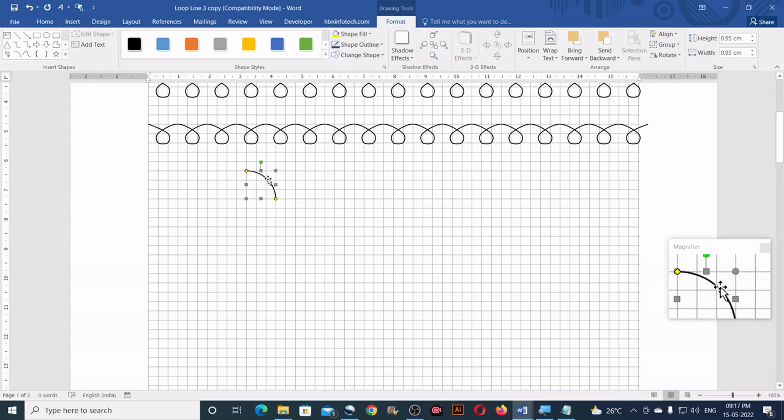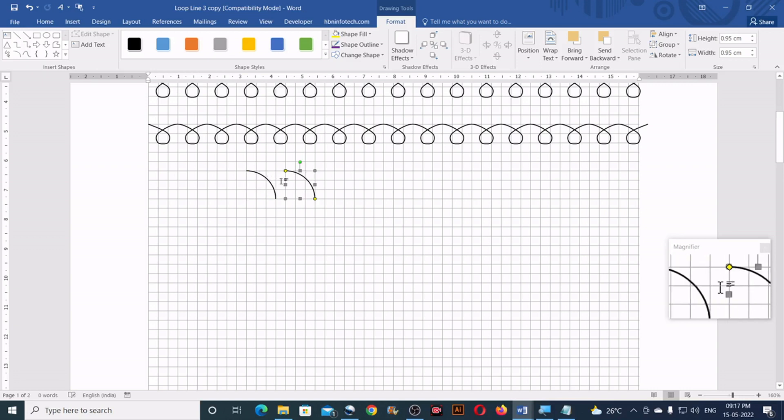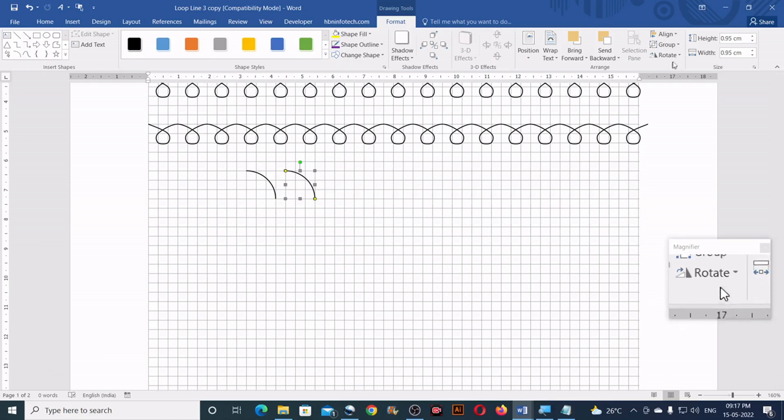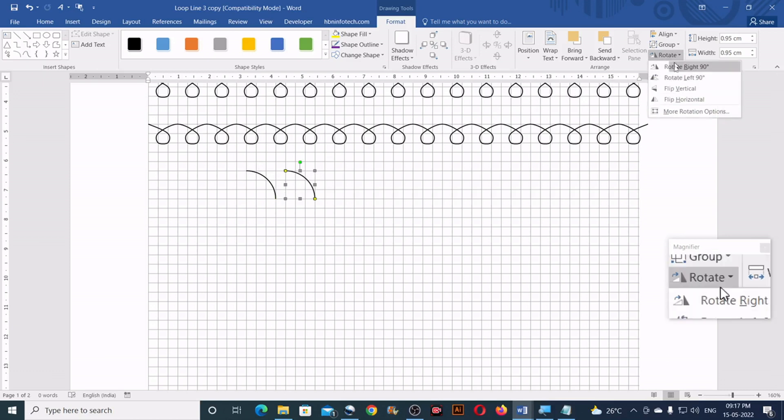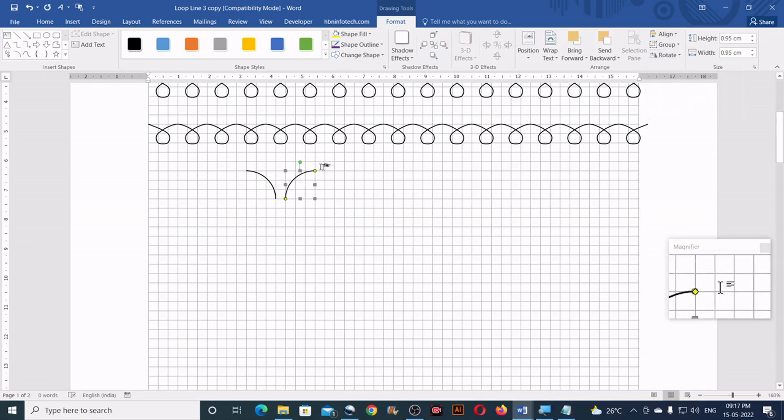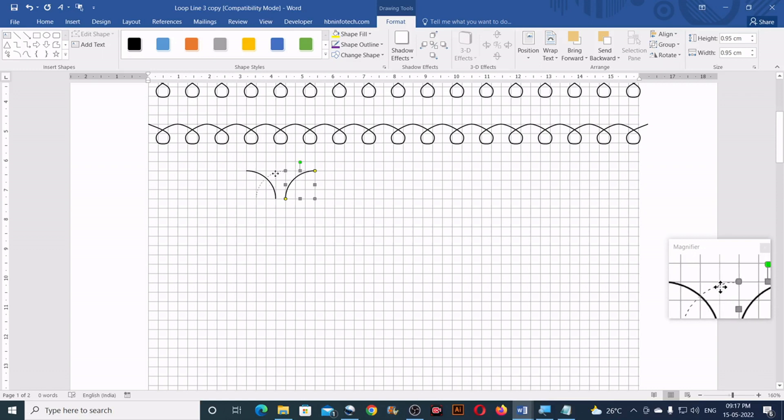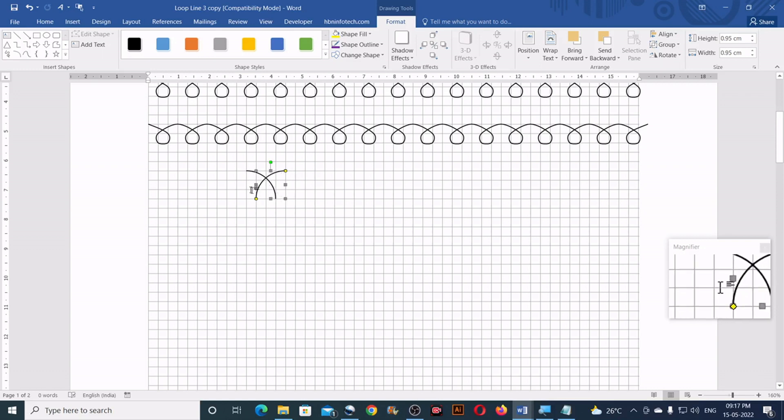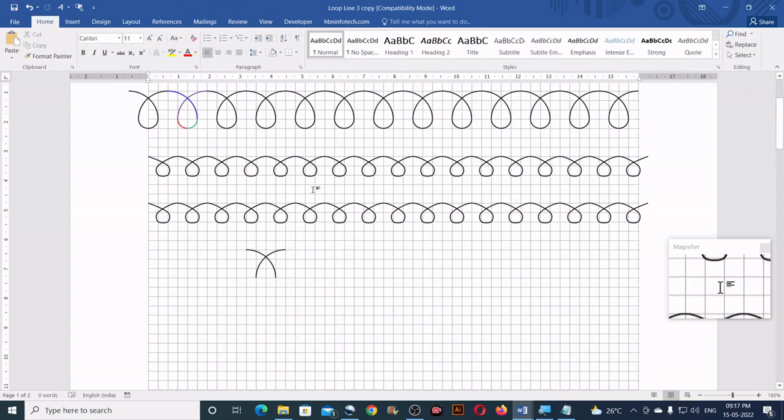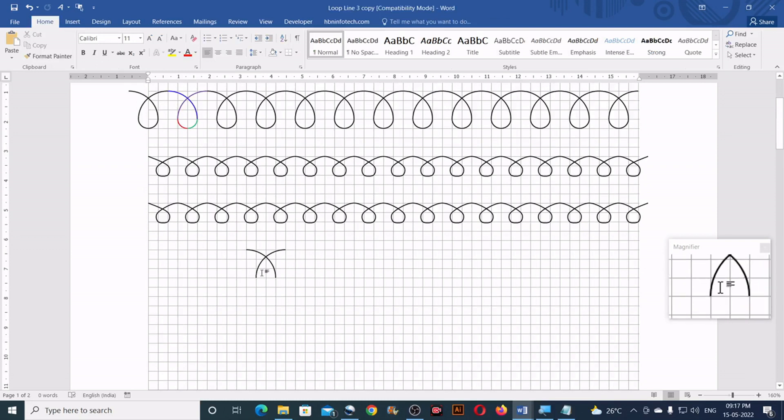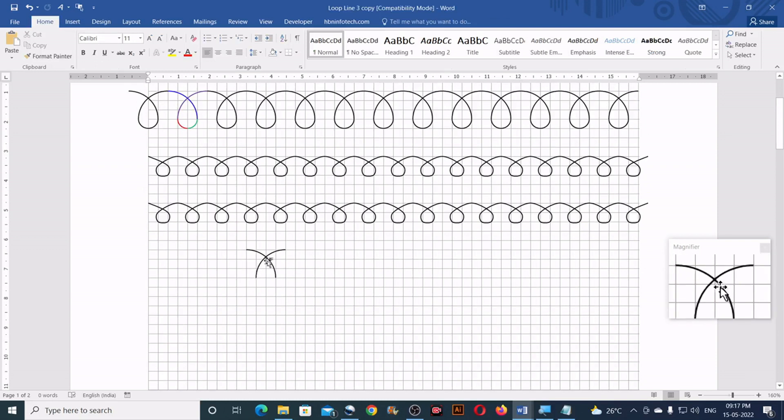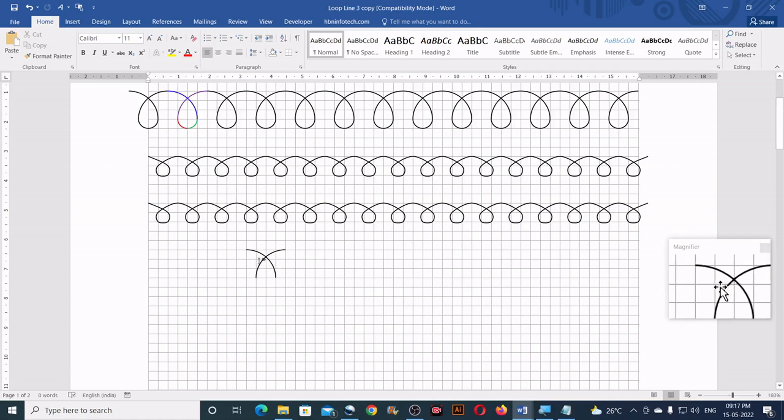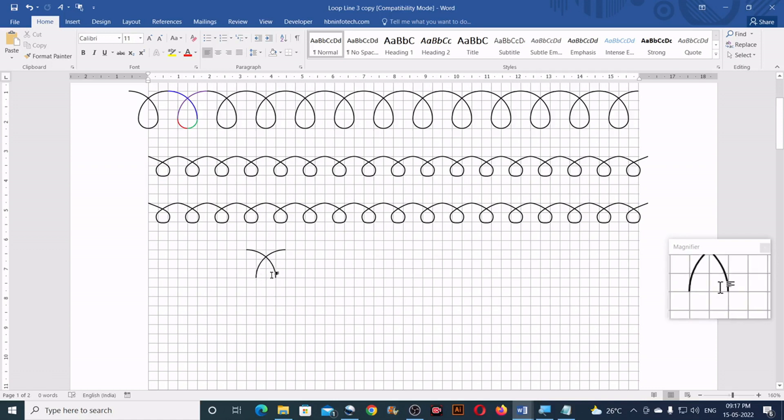So now copy this by holding ctrl and clicking and dragging. Then go to the rotate and click on flip horizontal. Now just drag it and place it here, just like this. You can see that this particular portion resides within 4 square grids.